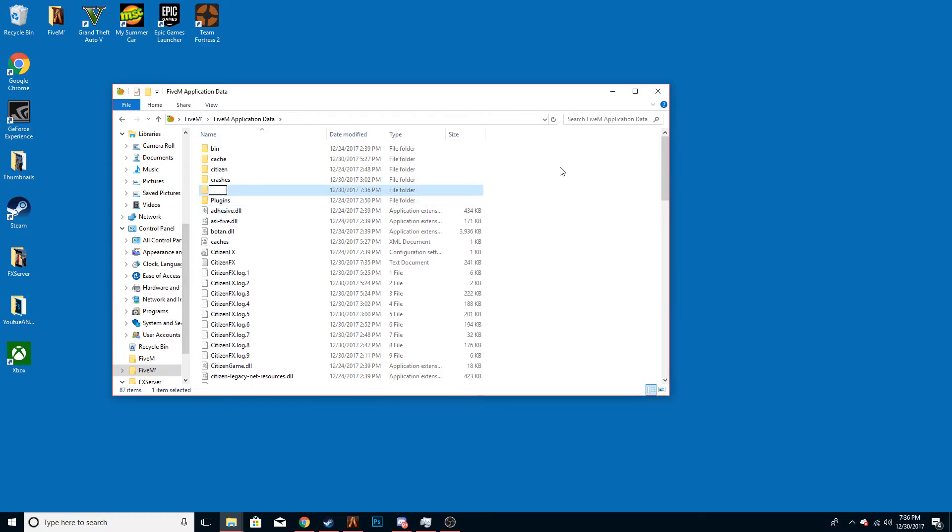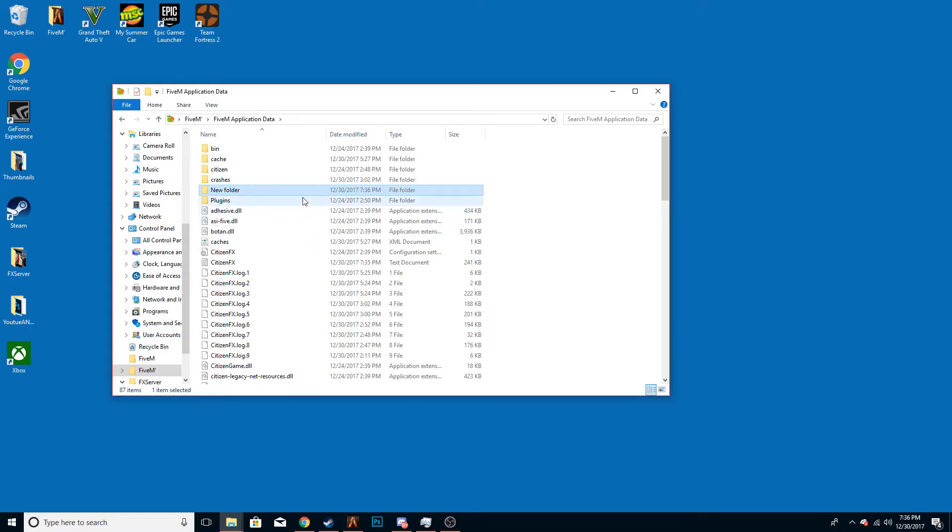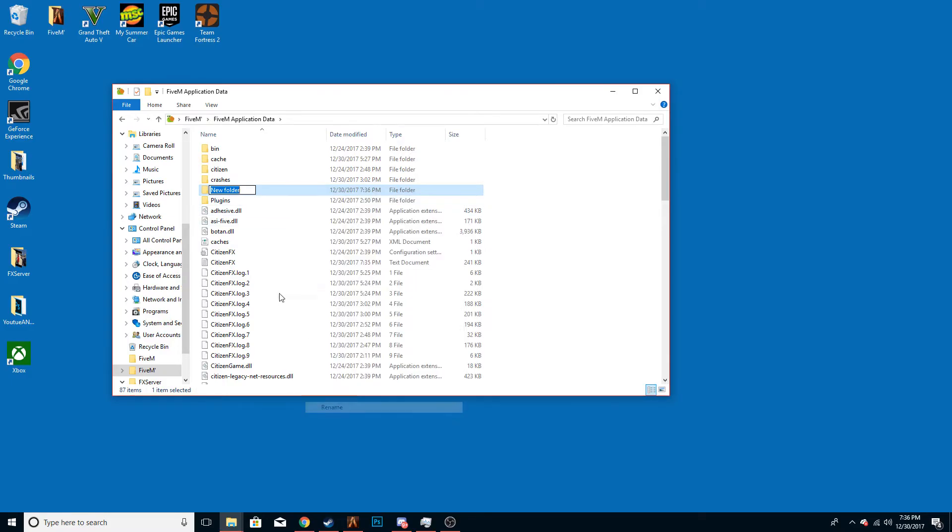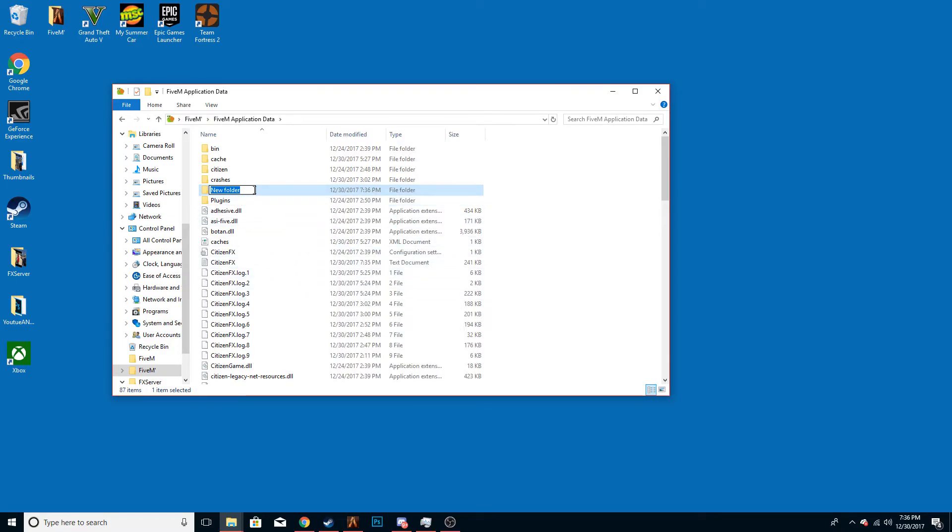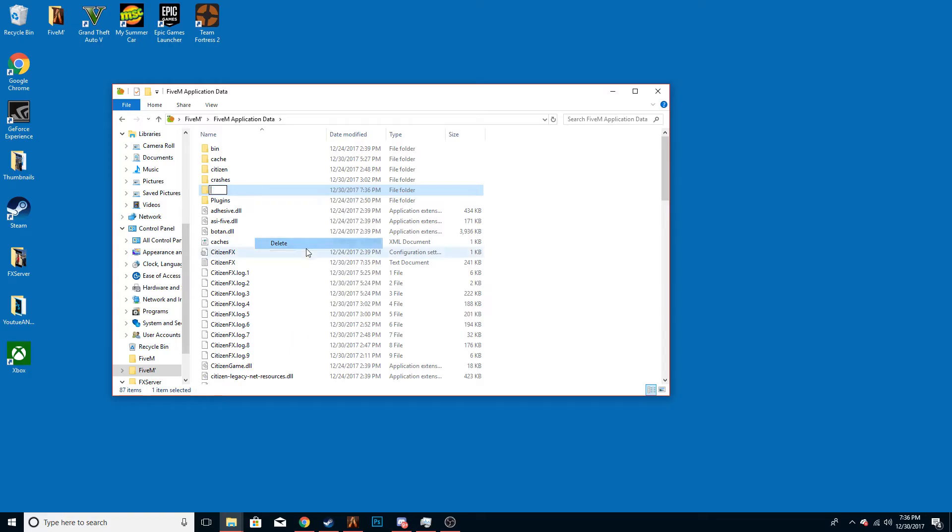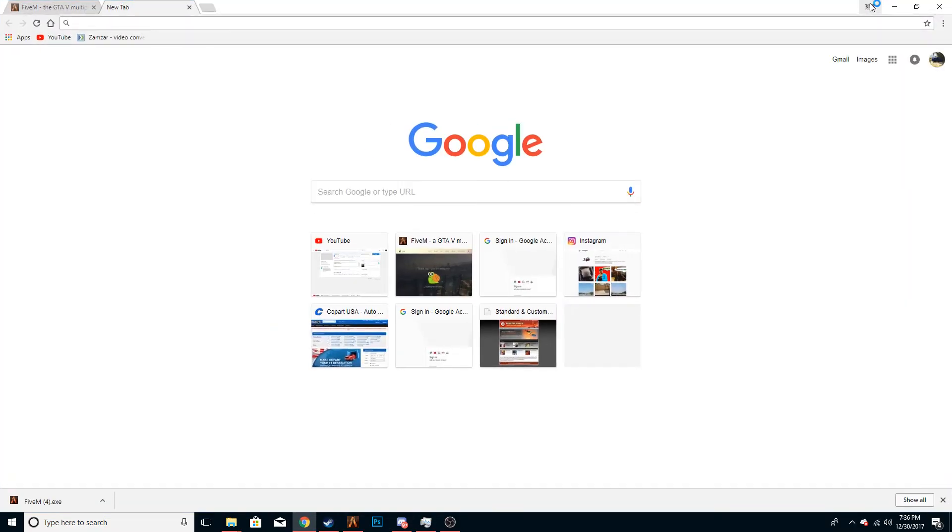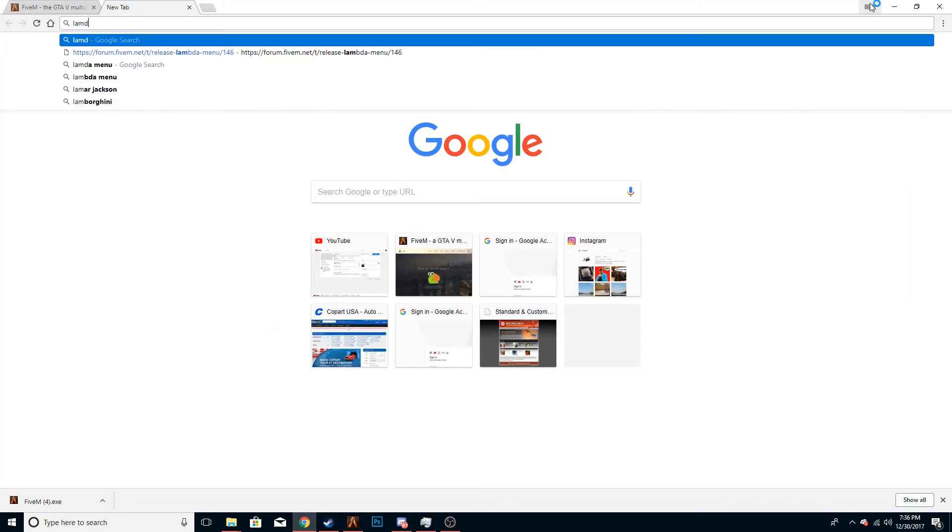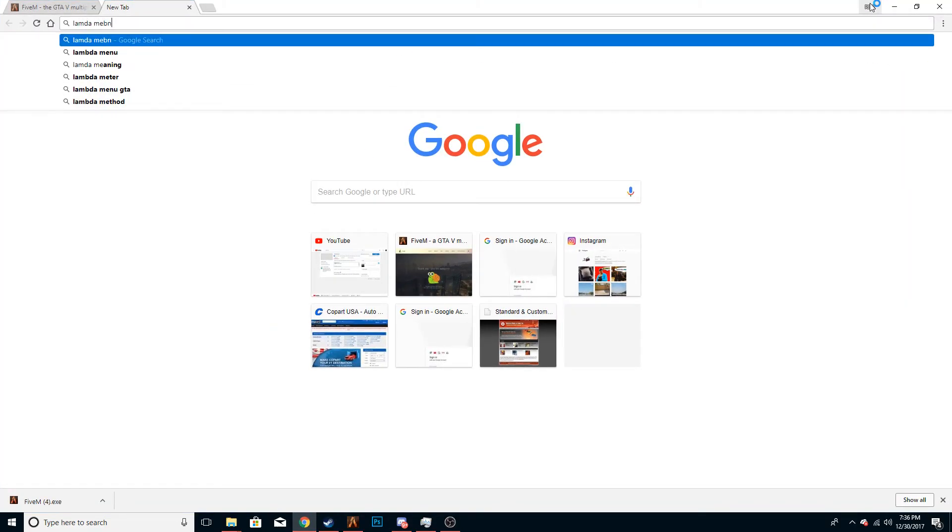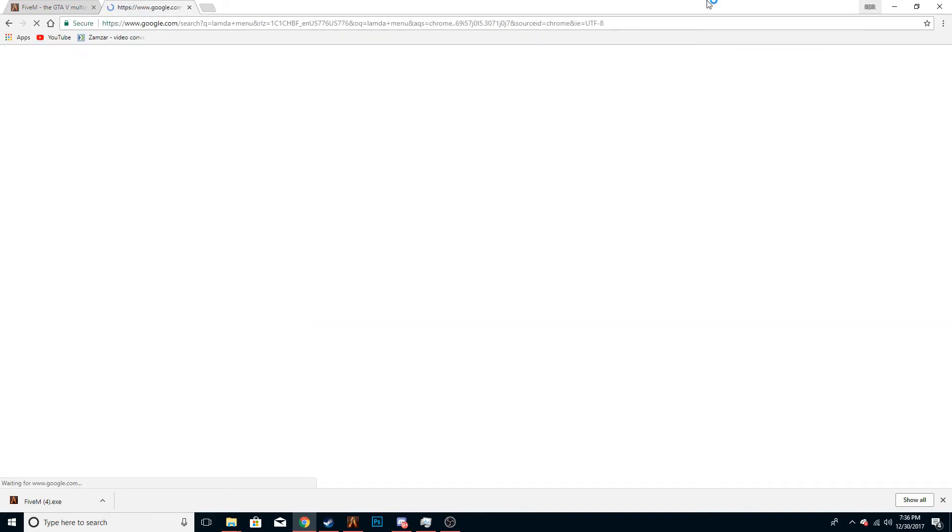You're going to want to make a new thing called plugins, a new folder. I already have it installed. Once you have that installed, name it plugins, just exactly like mine is.